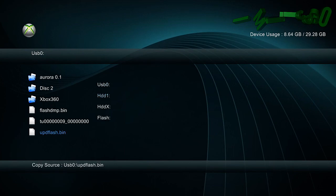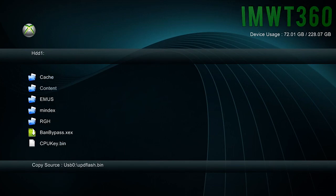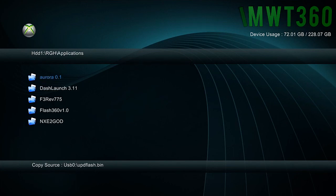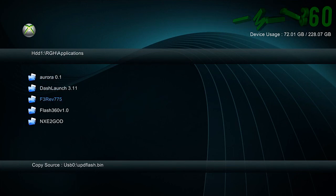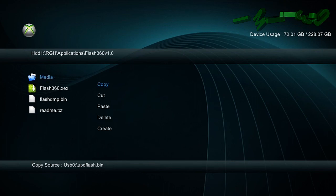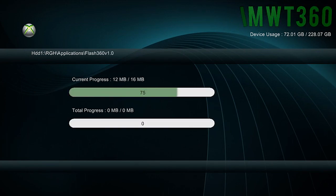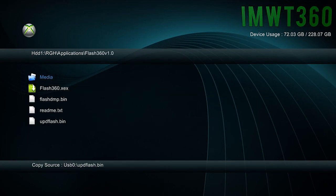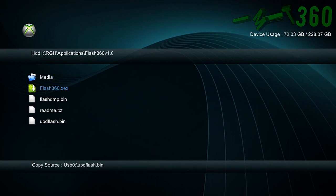So just go ahead and copy the updflash. Click X and go over to HDD1. You're going to go to where you have flash 360 I have in my applications folder. Click in there. Click the Y button and go ahead and paste that in there. It should not take too long. It's only 16 megabytes. And once you do that just go ahead and boot up flash 360.